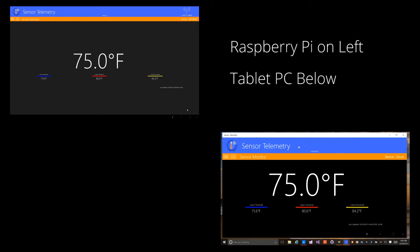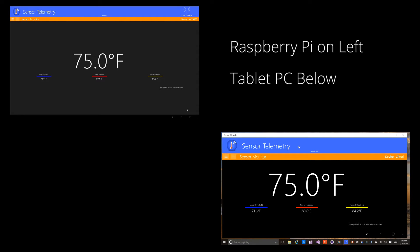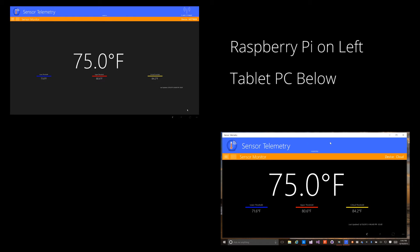Also notice how the two applications stay in perfect sync. With SignalR, the sensor readings are updated in real time.